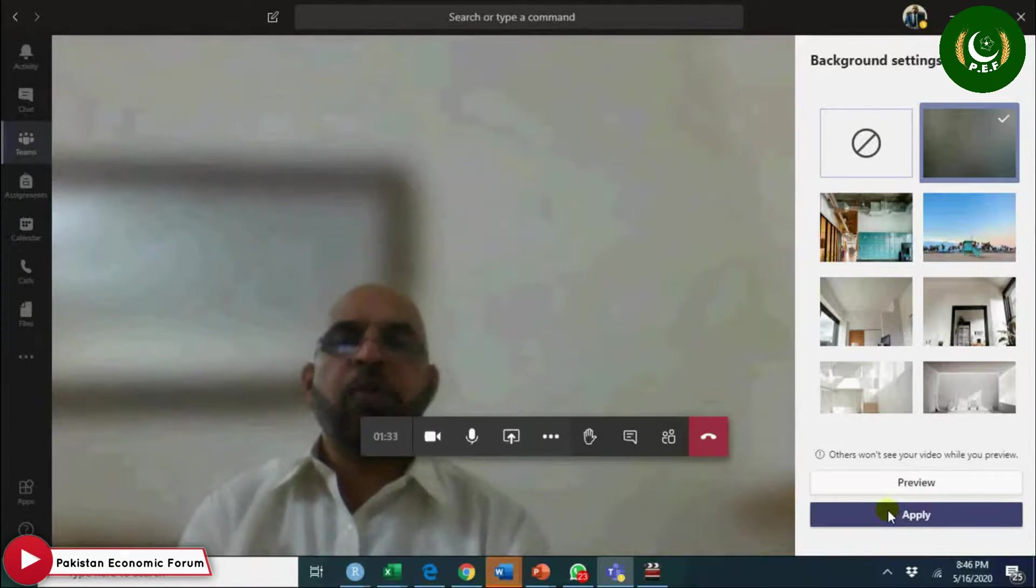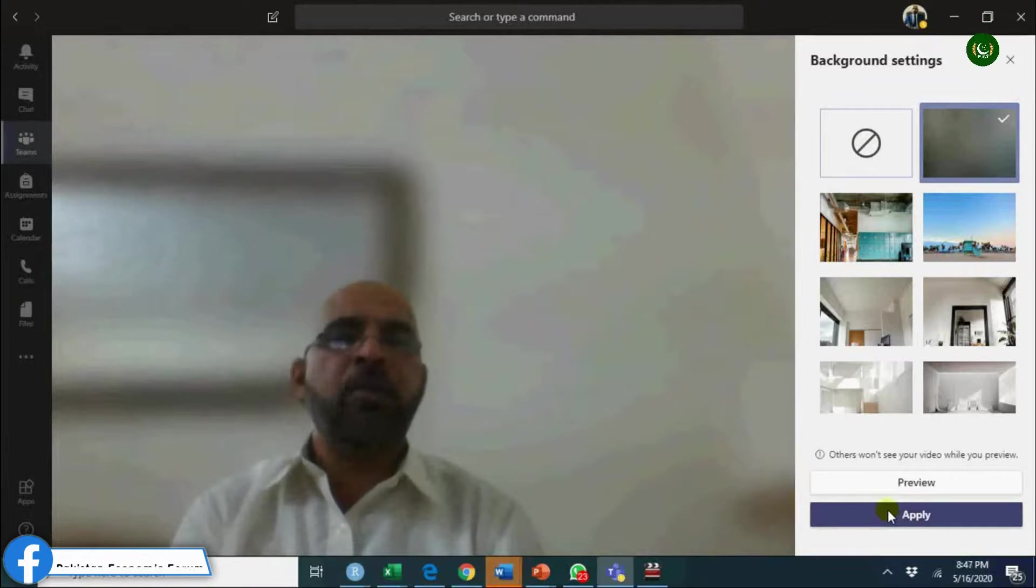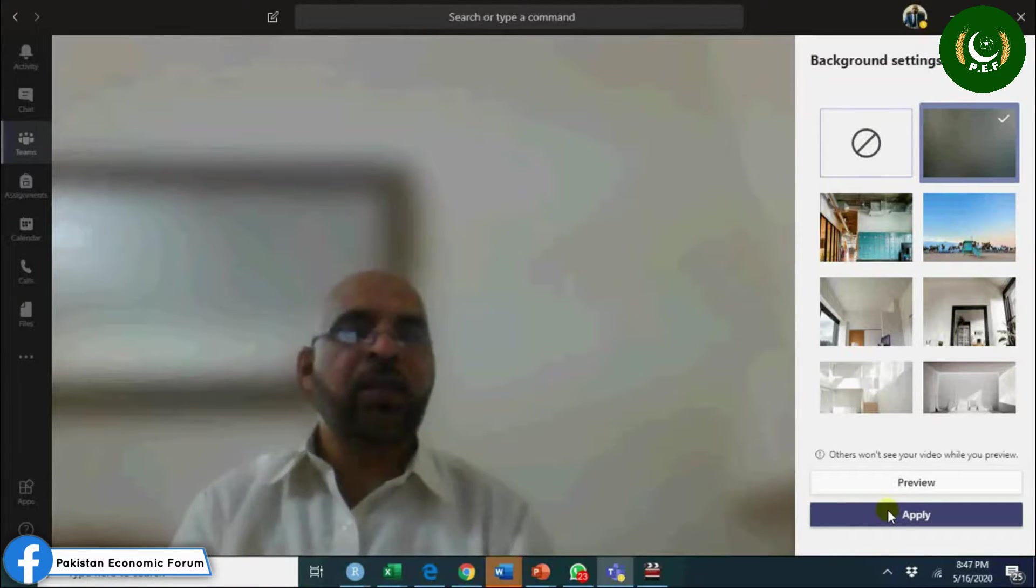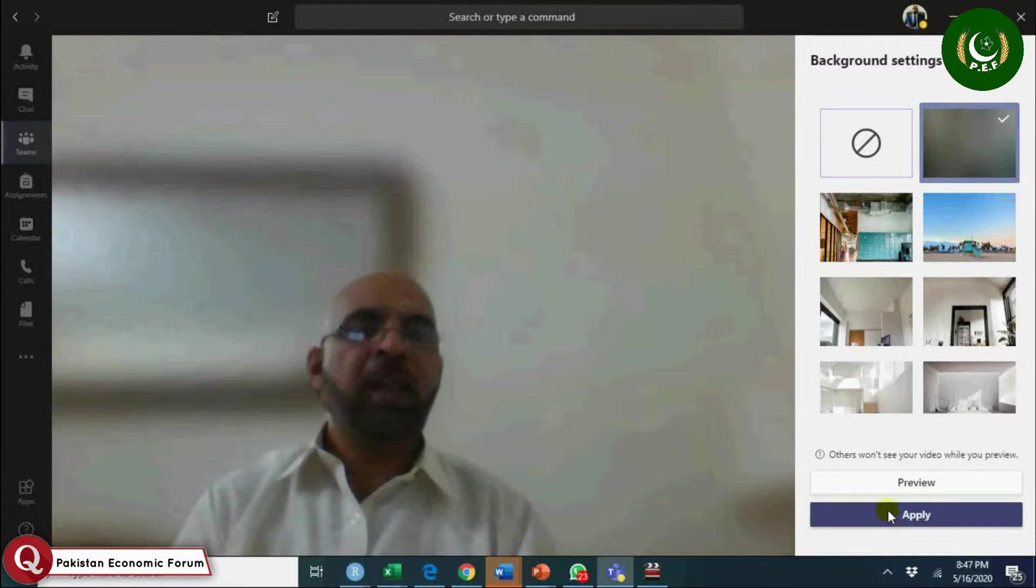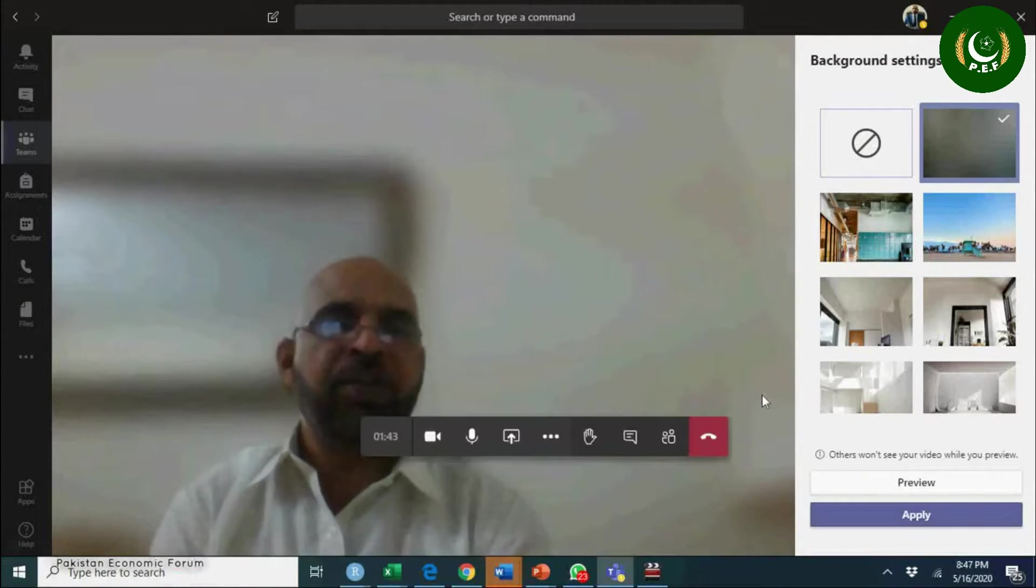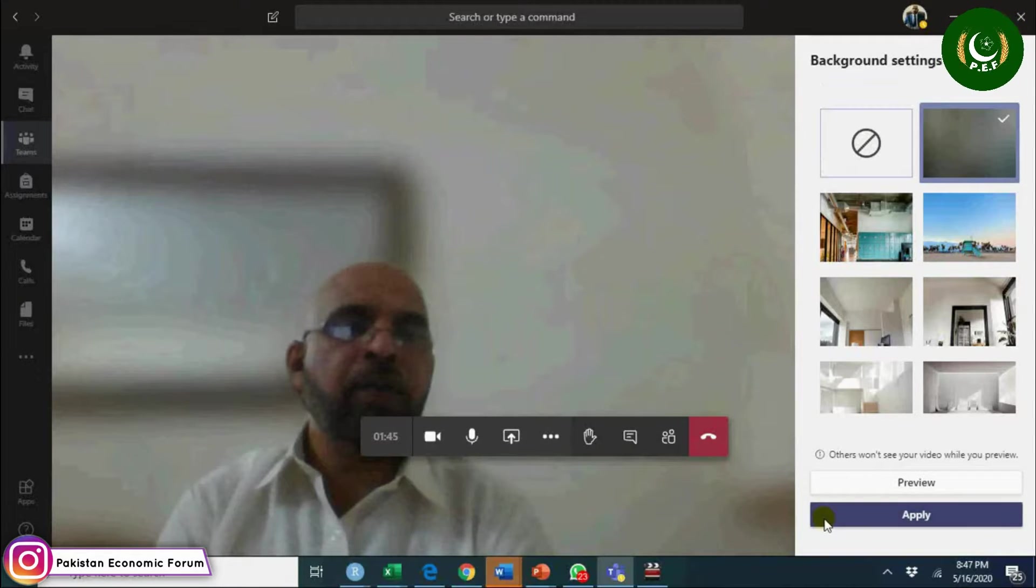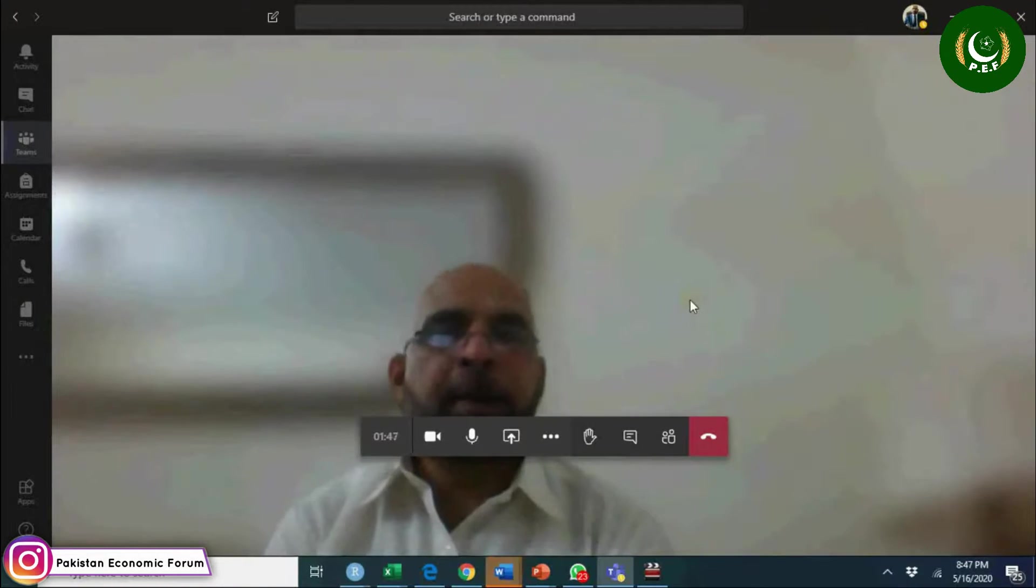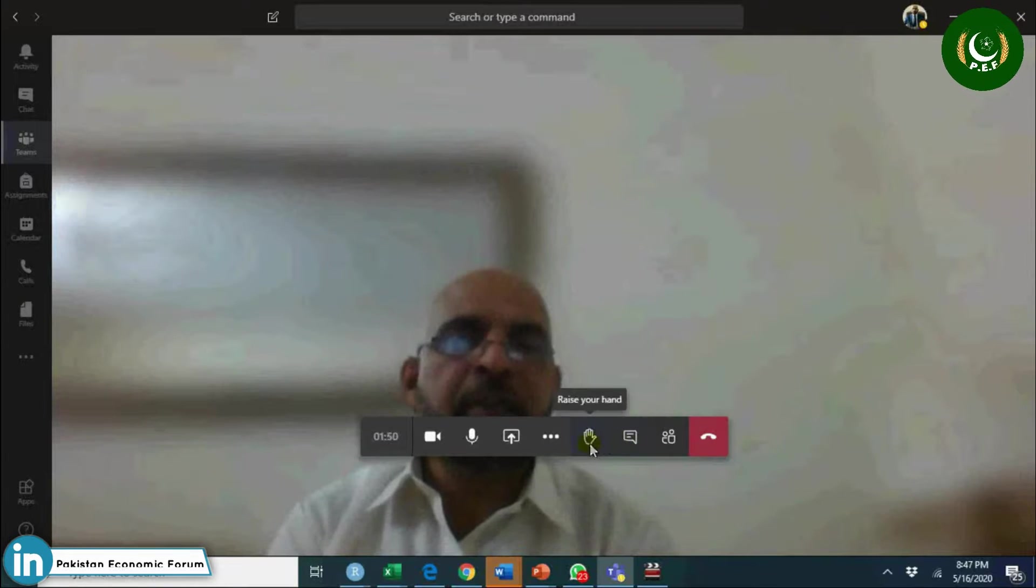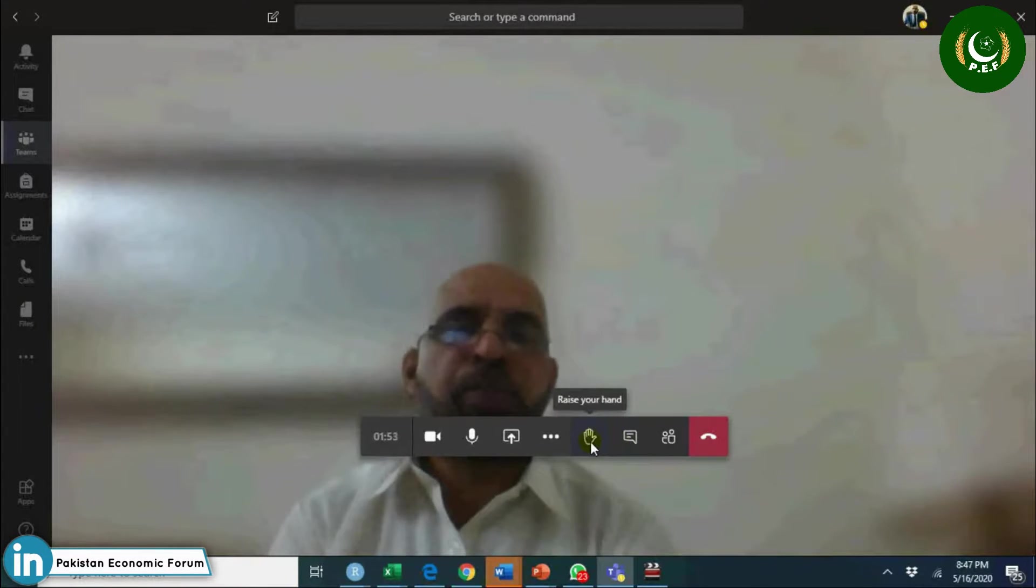Now you will see a blur background that will have privacy for me as well as it will not seek your attention. You can apply it, you can cross it. This is another feature which is available here - you might not have this at the moment or you may have this one: raise your hand.